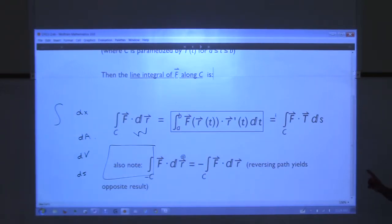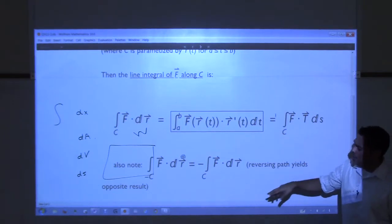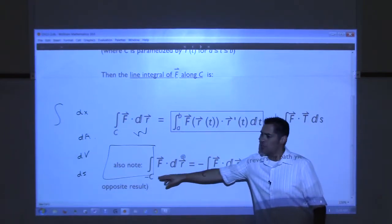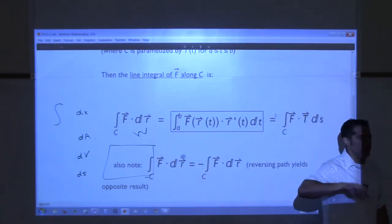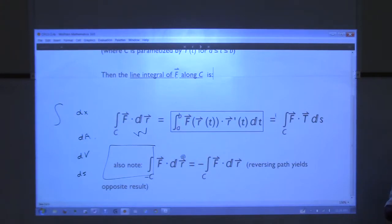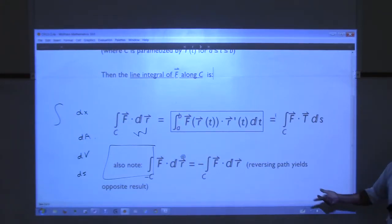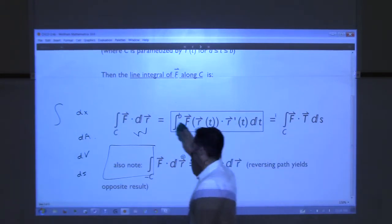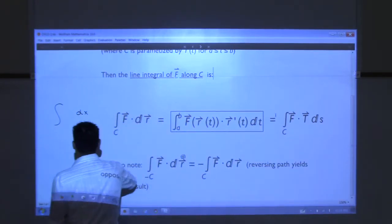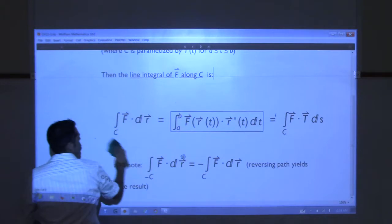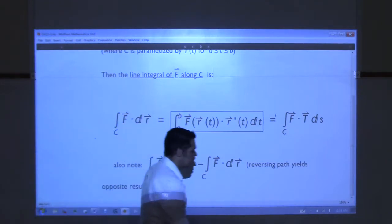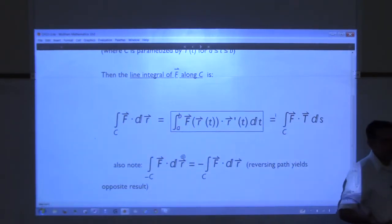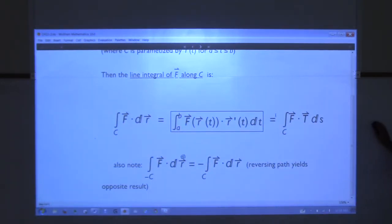Please note that with work, if you change the direction you move along the curve, it changes the sign of the answer. If you reverse direction, you get the opposite answer. That's good and bad — if you go the wrong direction, you know you have the answer, you're just off by a sign.